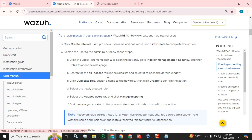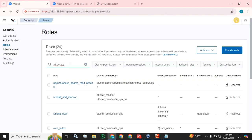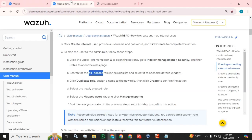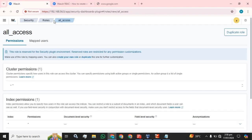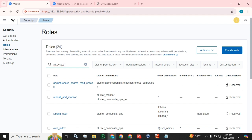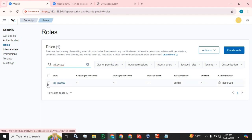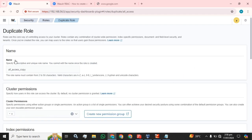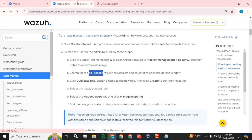Now we search for the 'all_access' role in the role list and select it to open the details window. I am going to search for this role — it is a built-in one and already available. We have to open it, click Duplicate Role, assign a name to the new role, then click Create to confirm the action. I am selecting it and clicking the Duplicate button — 'all_access_copy'.